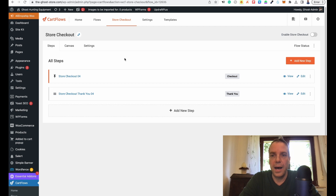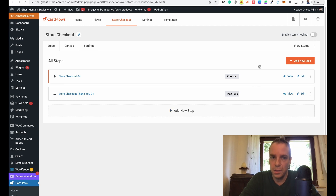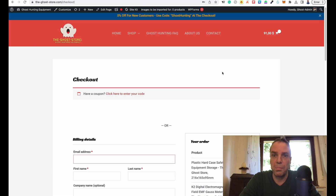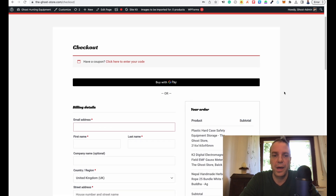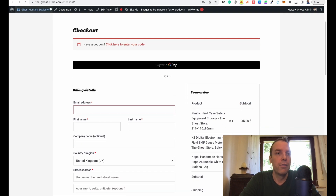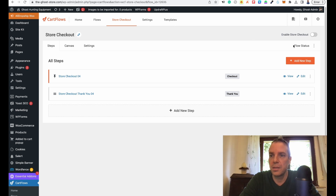Now we can activate this. Everything is good, and when we activate it, we will replace the normal WooCommerce checkout page with our new funnel page. So let's click on enable store checkout.